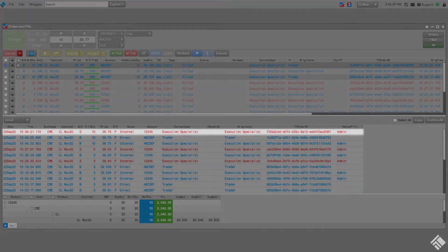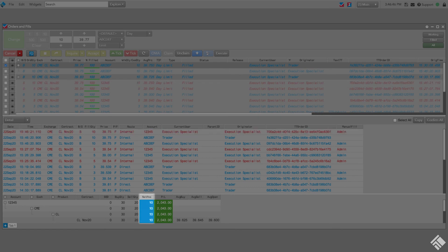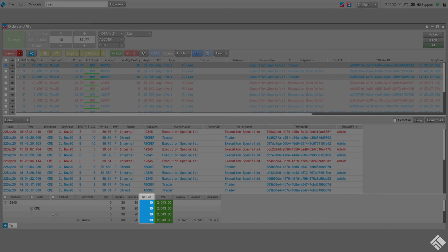In the Fills pane, we see the offsetting fill also identified with Admin Fills in the Manual Fill column and see the order in our Orders pane. The Positions pane now reflects the updated position in our execution account as a result of the offsetting manual fill.